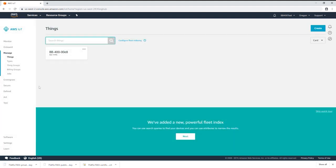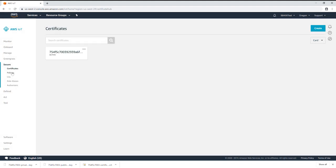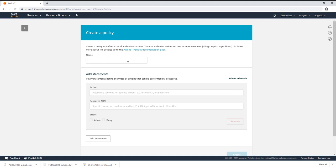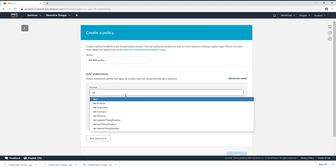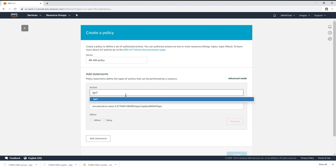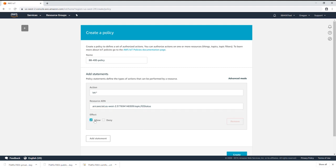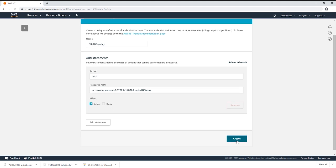Next navigate to secure and select policies. Create the policy and give it a generic name that will cover the devices you want to use. In the action box type IoT colon asterisk. In the resource ARN field you'll need to replace the default text with the subject of the data you'd like to send such as IO status. Tick the allow box and create.